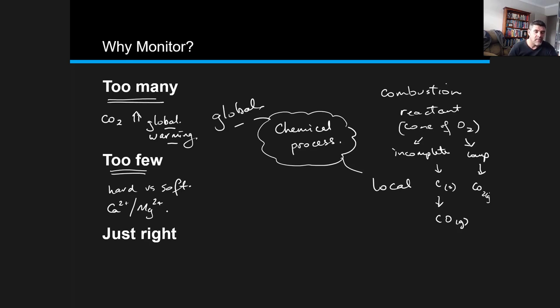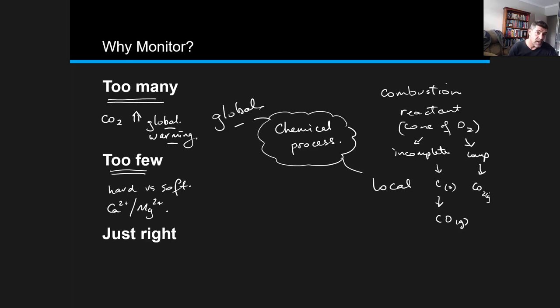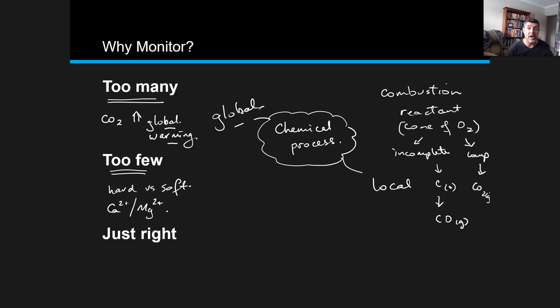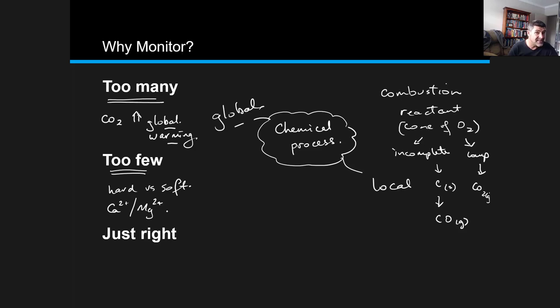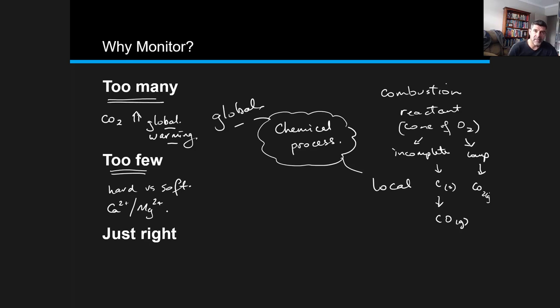However, if the concentration of these is too low, we can find that there can be some erosion - the water can actually start to eat away at the piping. Therefore, sometimes part of the process of water purification is the addition of calcium ions in order to raise that concentration of calcium and reduce the prospects of damage being done further down the line. So there are problems occasionally with too much and problems also with too few.